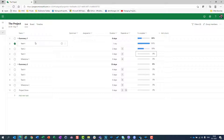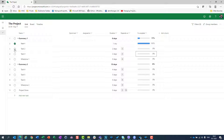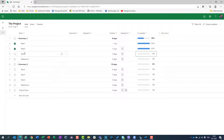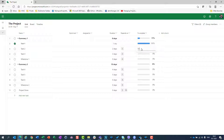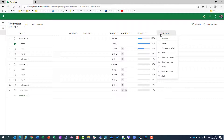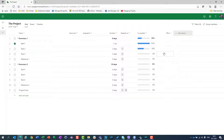Another way to mark a task as complete is to click the check box — it will show as 100% completed. But if you uncheck it, it will go back to 0%. So don't forget: if you had 50% entered and then click the check box to mark it 100%, and then uncheck it, you will not get back to 50% — you'll need to re-enter it manually.